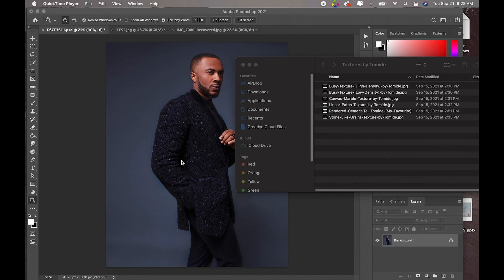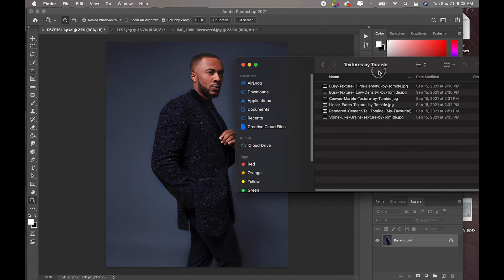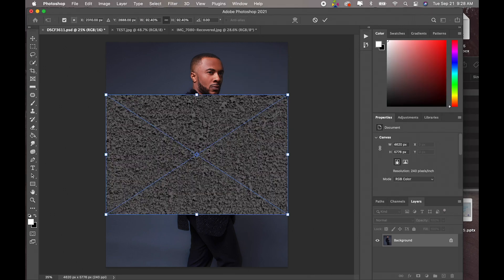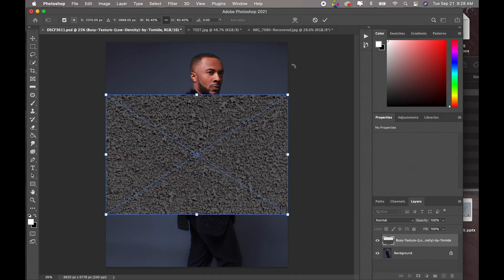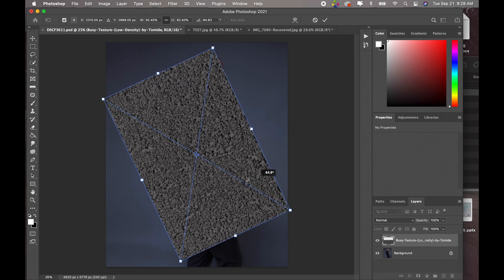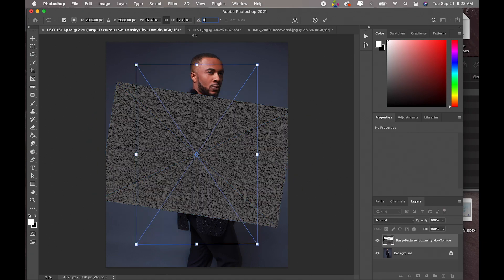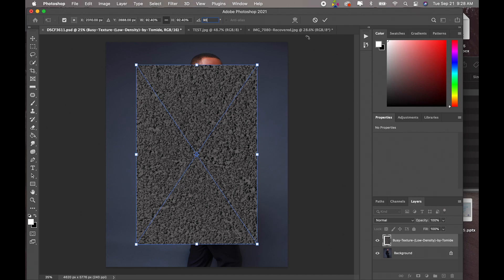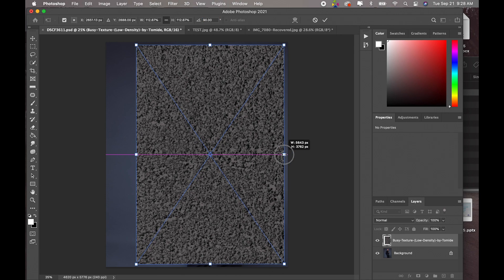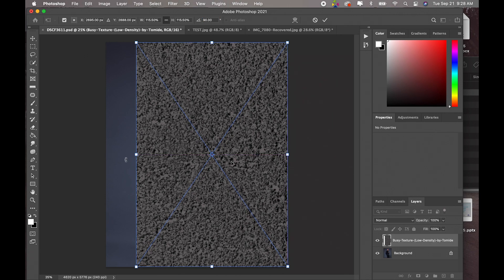So I am going to use the busy texture low density for this first image. What we have to do is select it and just drag and drop. Now we are going to rotate it 90 degrees and enlarge it so it can fit the image.